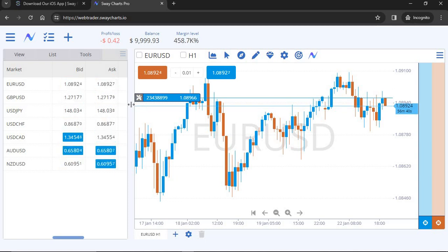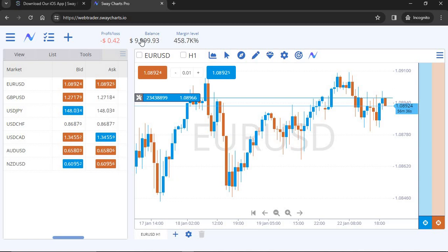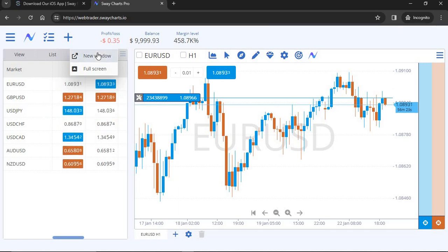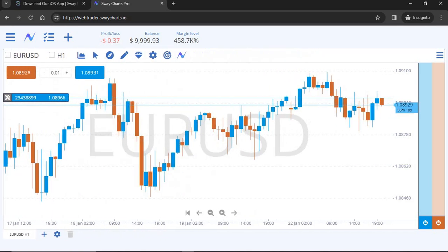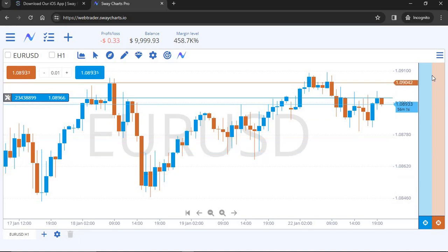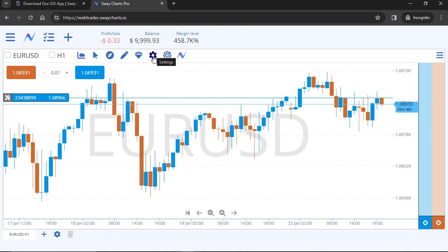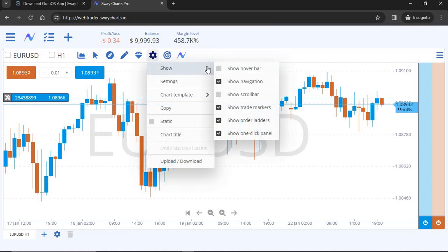Up at the top you can see your profit and loss, balance, and margin level percentage. Now let's look at the chart settings. There's a wrench/settings icon — click on that and go to 'Show.' Here you can uncheck 'Show Order Ladder' to remove it. In the Show menu there are other options too, like the hover bar — when you hover over a candle, it shows you the high, low, open, close price, date, and time for that candle.